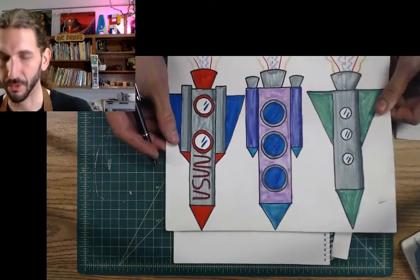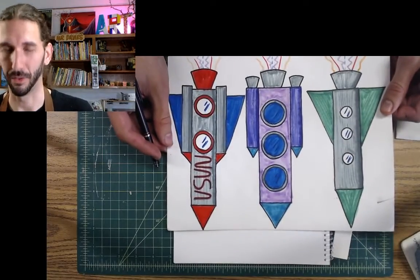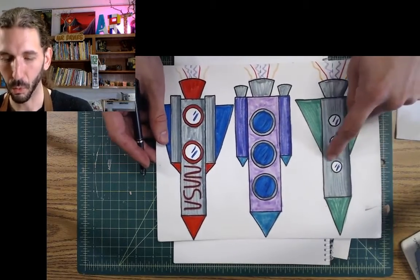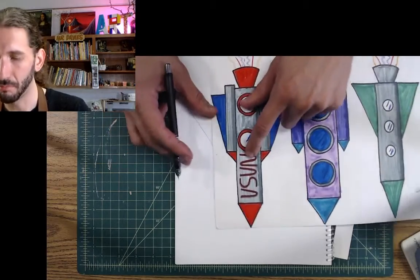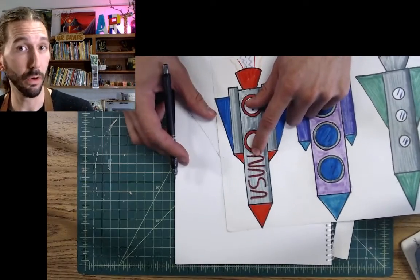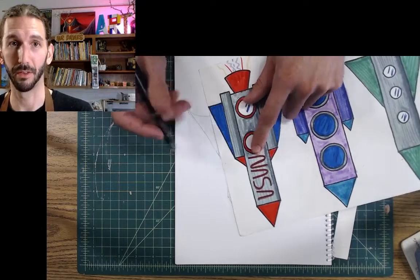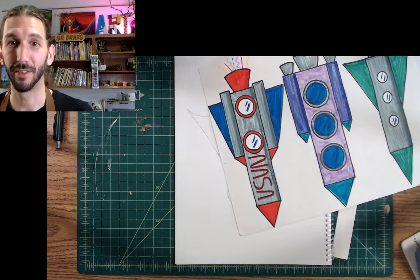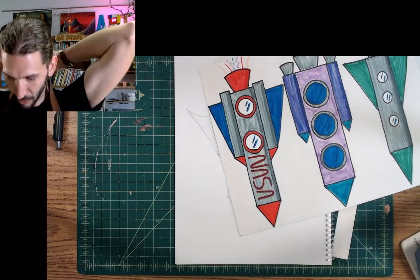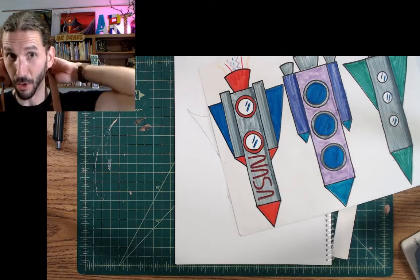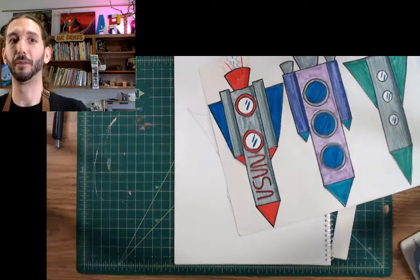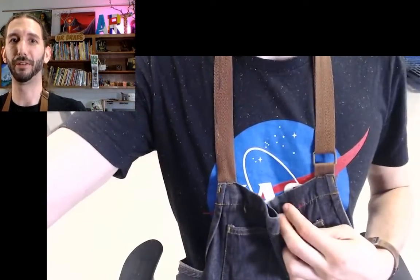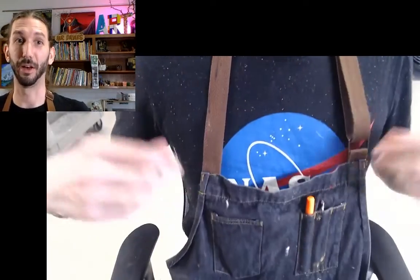Then, here's the fun part. We can add lots of details to this rocket, like windows. Or maybe you want to write a word on it. I wrote NASA because that's the name of the space agency that runs all of our outer space stuff. In fact, I'm wearing the shirt right now because I love NASA. I love outer space.